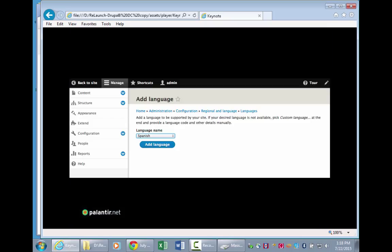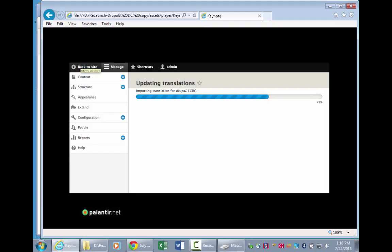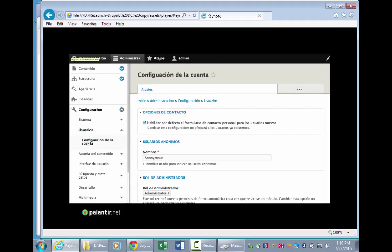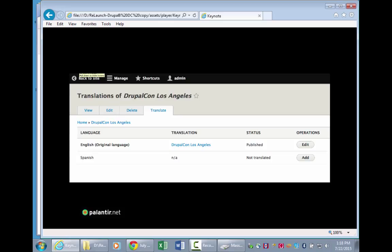It literally takes about a minute and a half to convert your site to being multilingual-friendly, to install Drupal in a different language, or to enable it to present different translations of content. What Drupal 8 does is let you map or pair content and say this is the English language version and this is the Spanish language version. You'll get an overview tab that says this page hasn't been translated yet, and you can set up workflows for your translators.